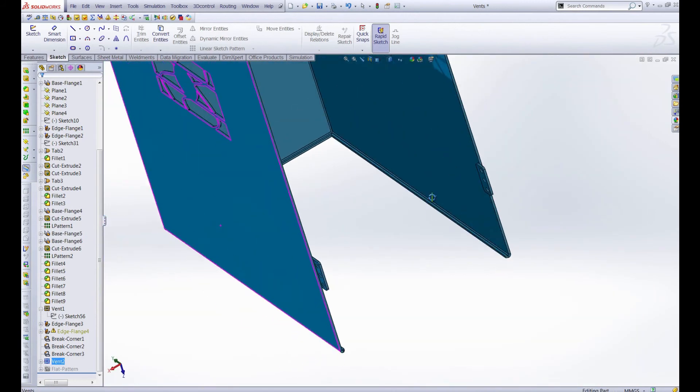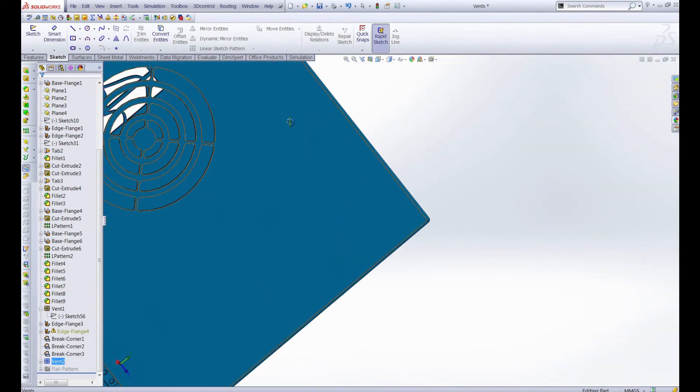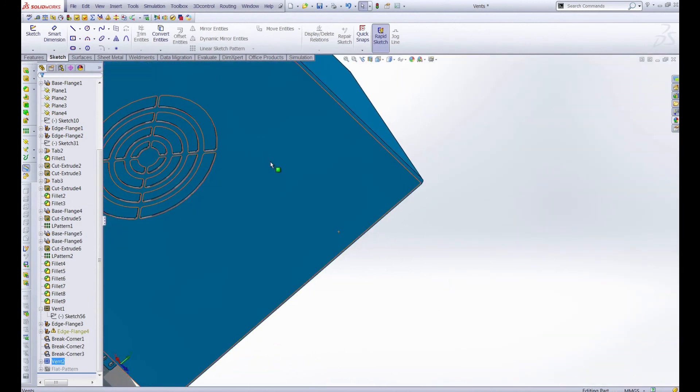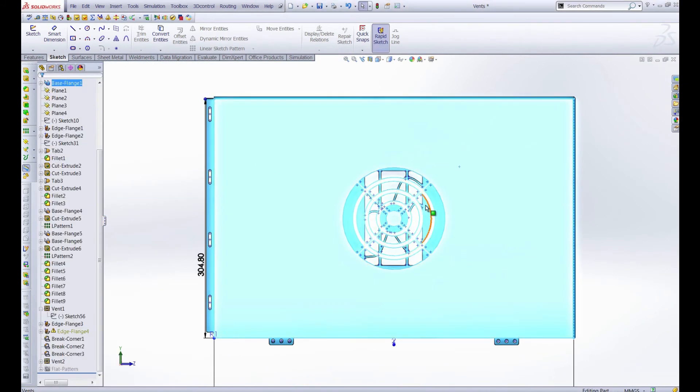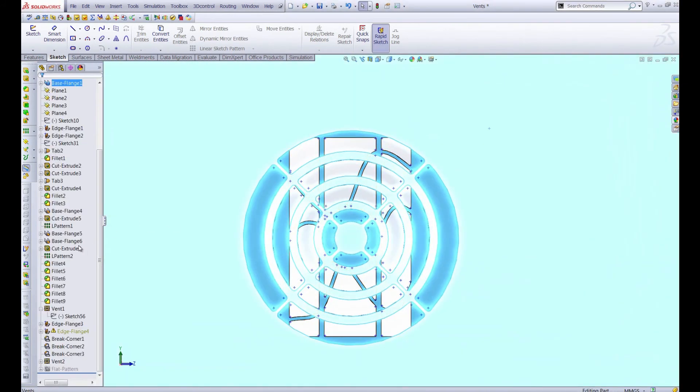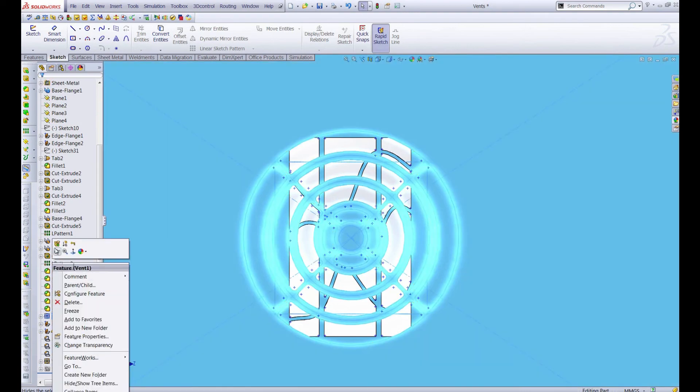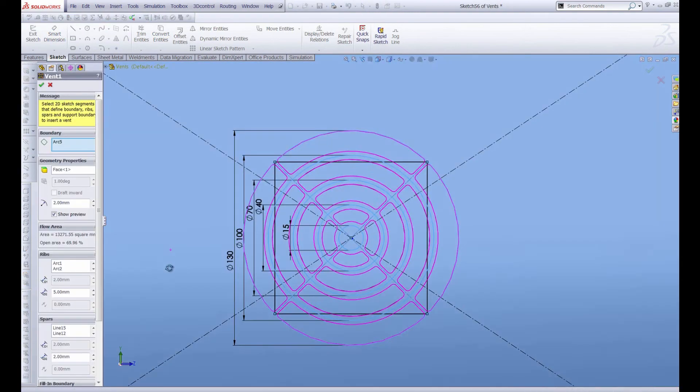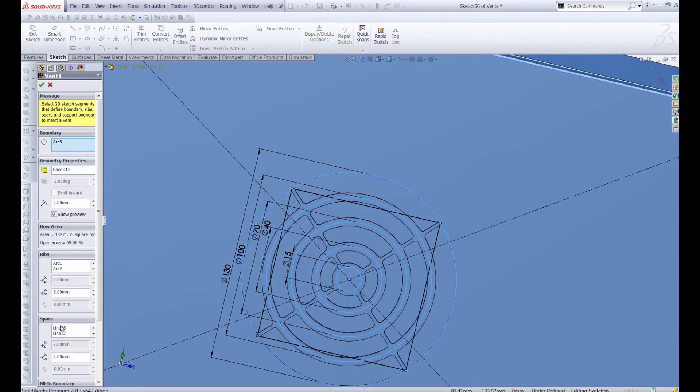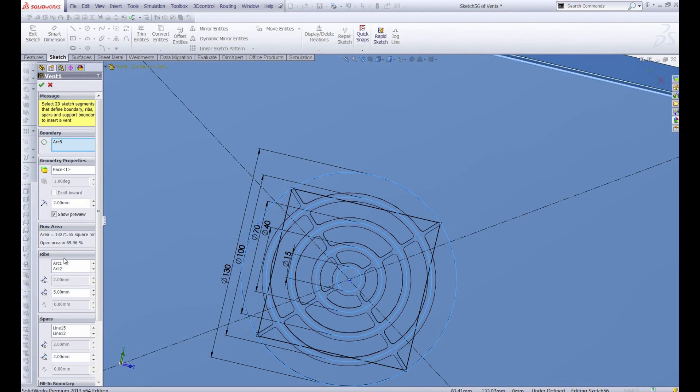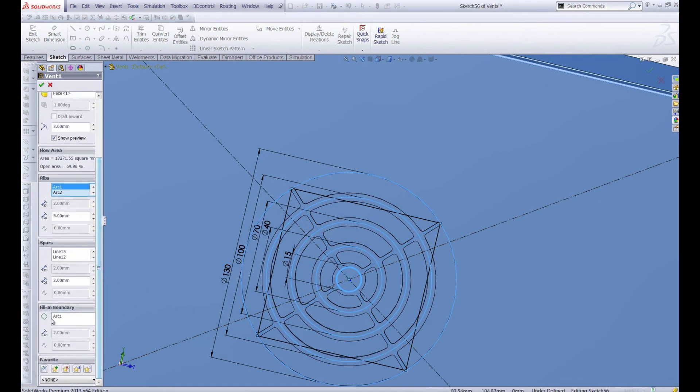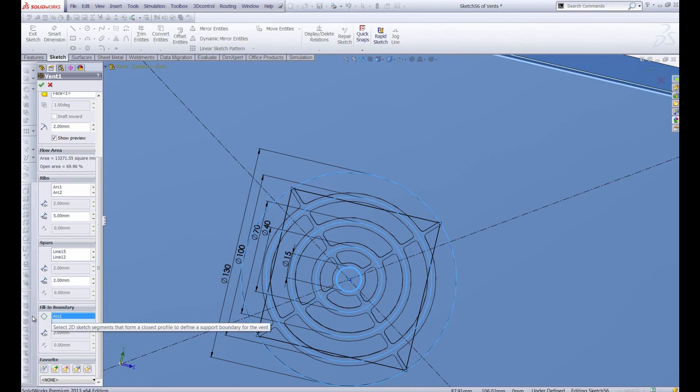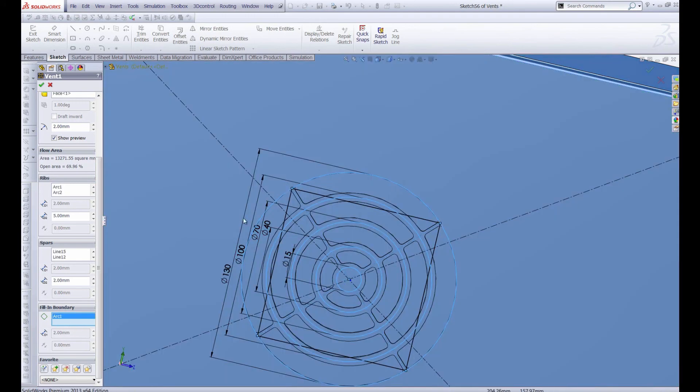So if we spin back around and take a look at our primary vent here. Let's just go normal to and take a look at our vent number one. So as we can see we have ribs and spars just like before and in this case our ribs are the arcs, all these circles that make the bullseye pattern. The spars are these cross lines and again we have the fill in boundary as the arc here in the center. If we delete that it just leaves it open but I like that fill boundary being in the center so we'll just go ahead and keep it.